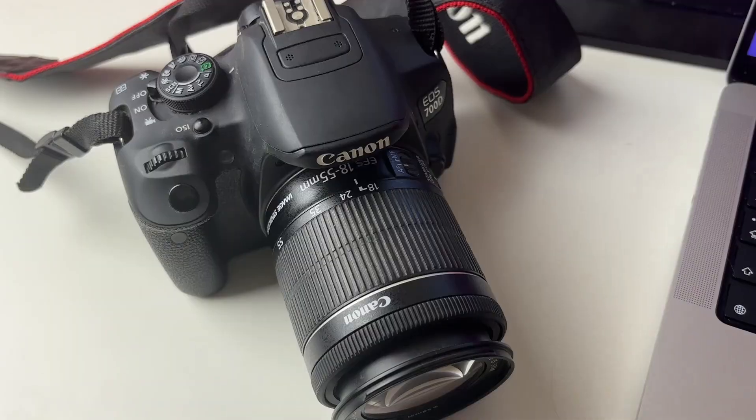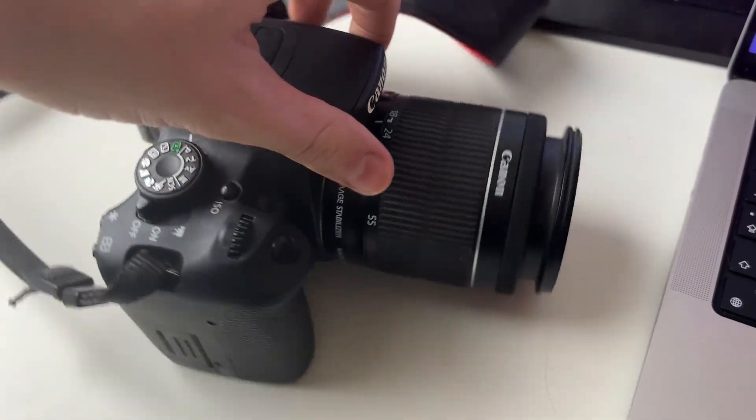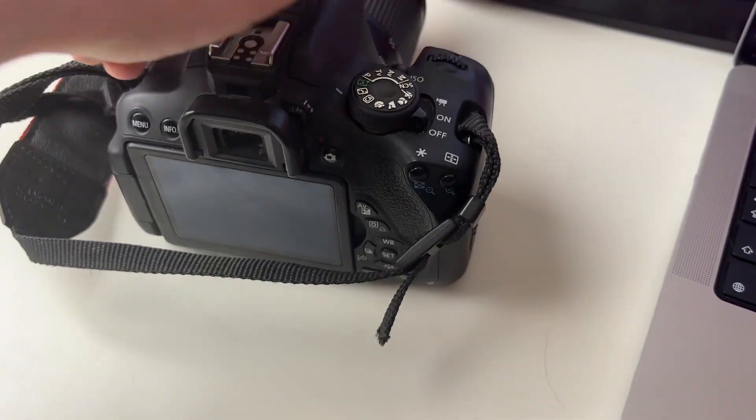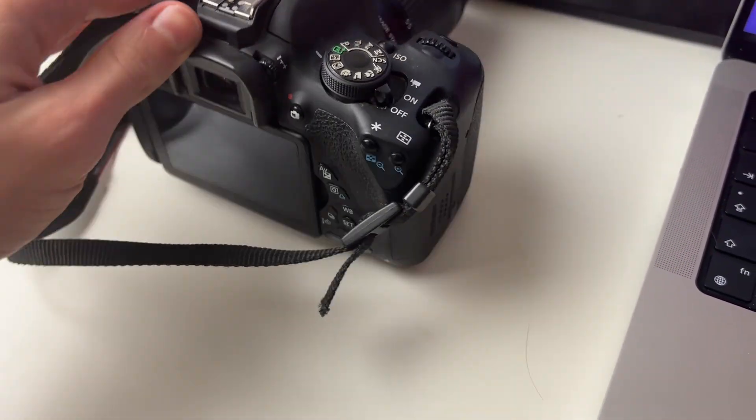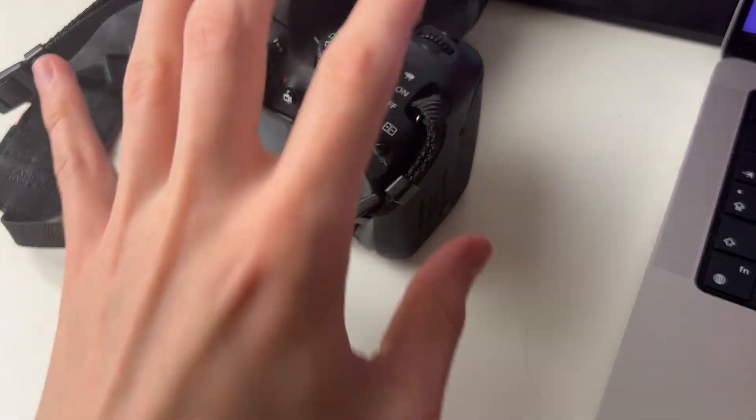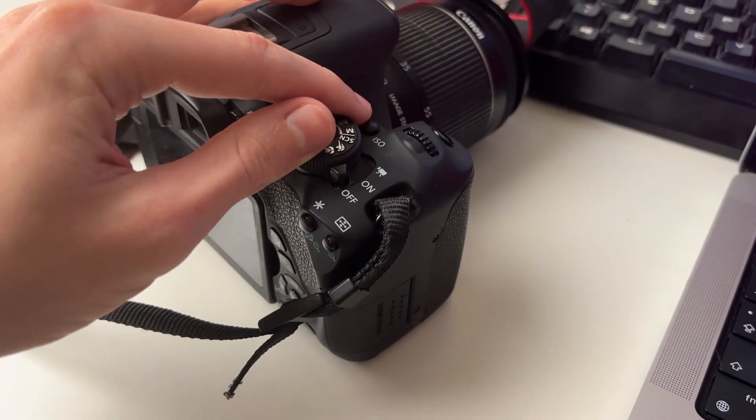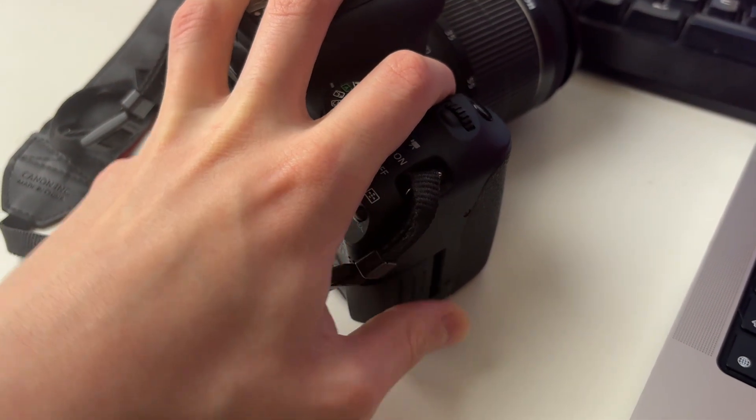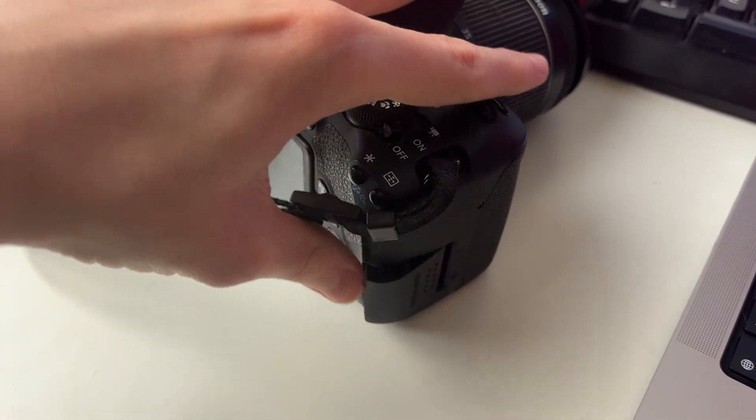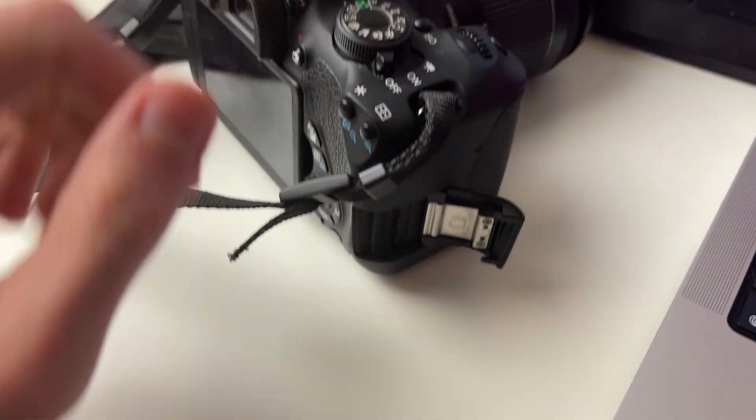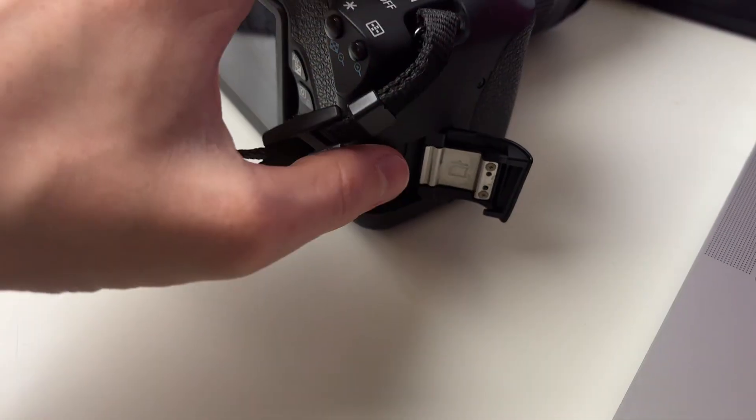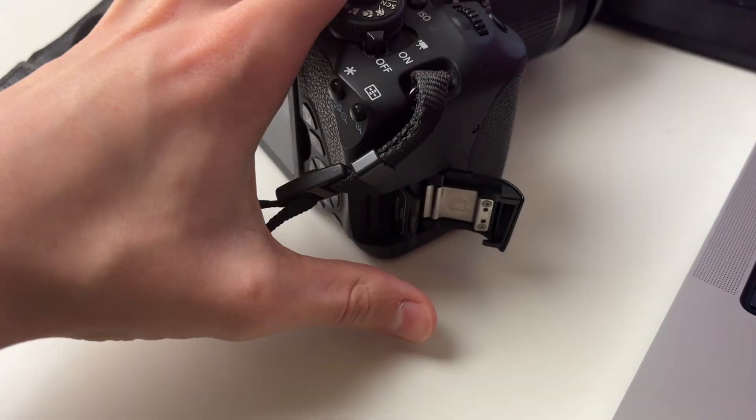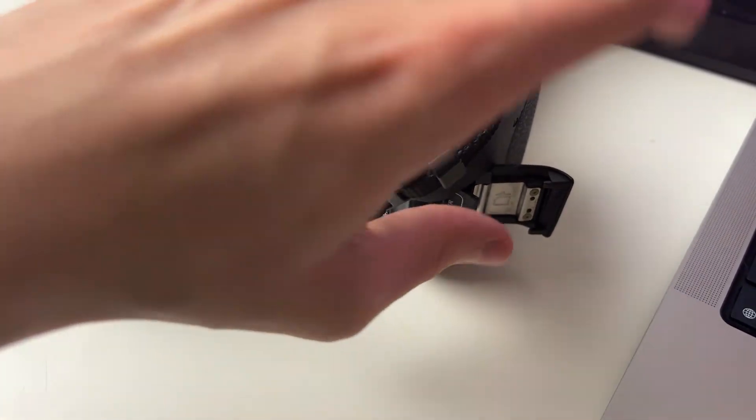So all you need to do is find where your SD card is on your camera. For me it's on the side here. What I can do is remove the cover like so, and then I can push it in. It's on a spring, and I can then remove it.